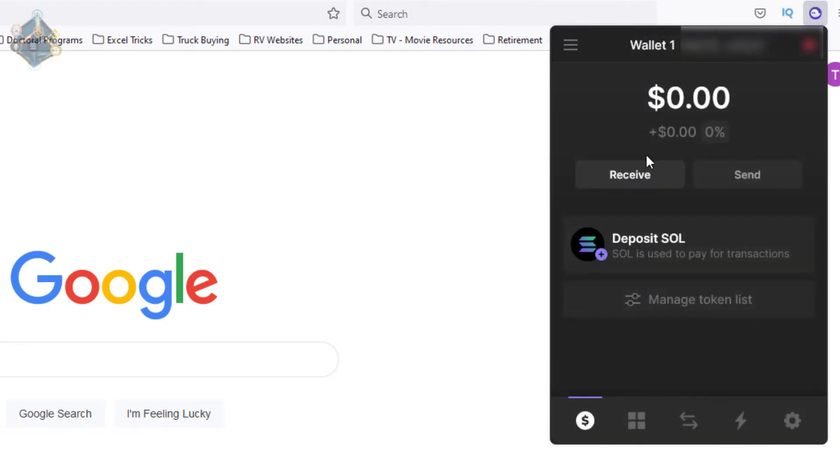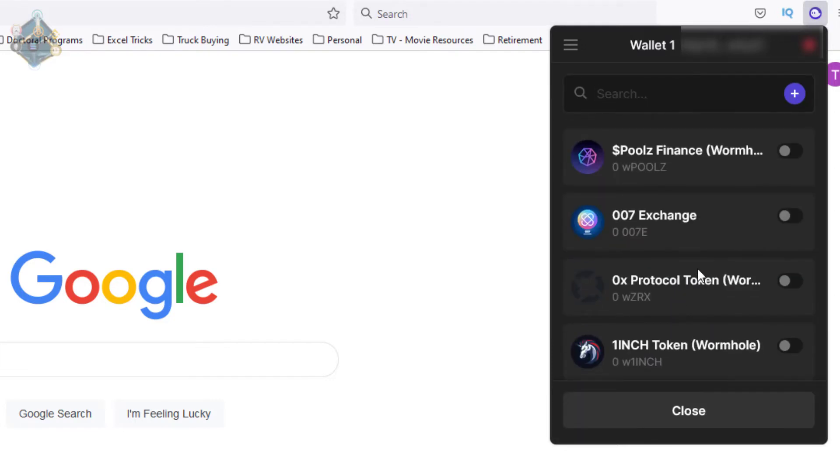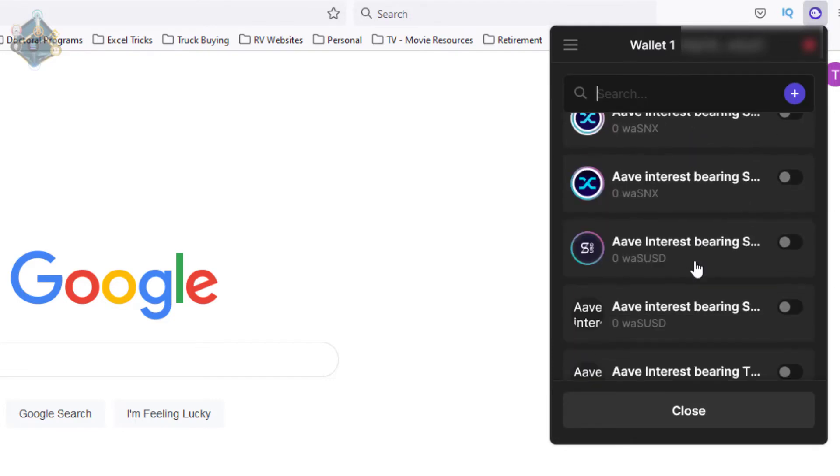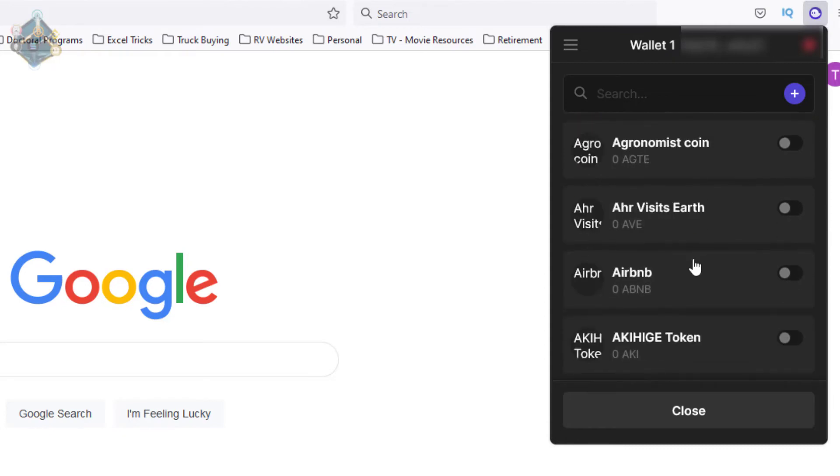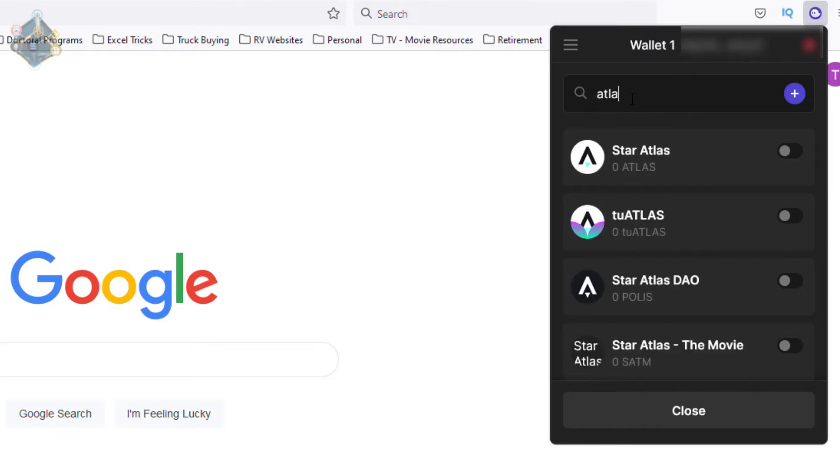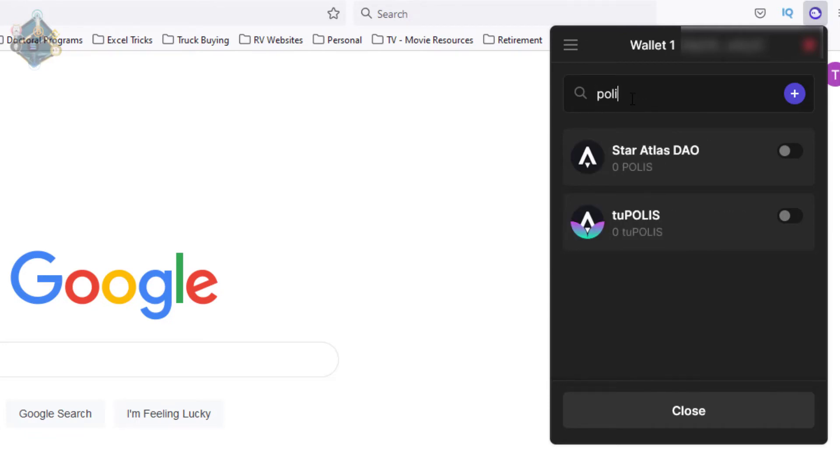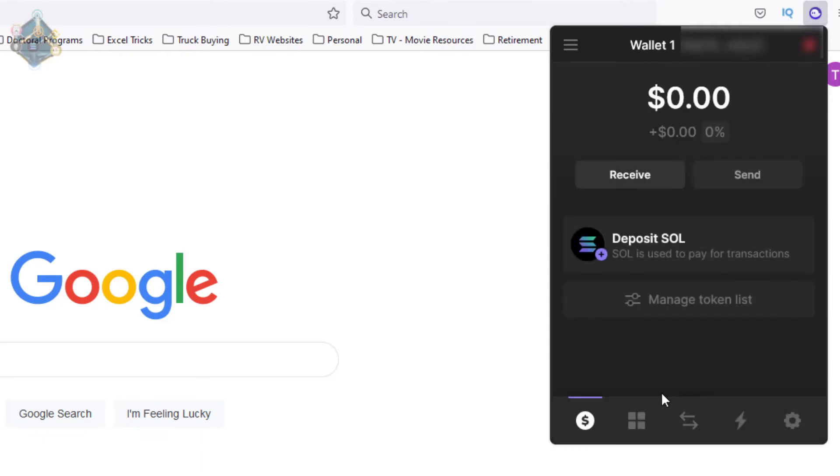You've got the ability for receive and send, deposit, and then you've also got your manager token list. If we click manager token list, we can see what options we have and it's a pretty robust list. They've got a lot of different stuff that you can link in here. Let's see if Atlas is in here - there it is. What about Polis? There it is. So you can see we can have a lot inside of our wallet.